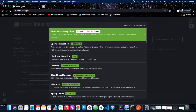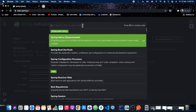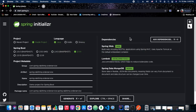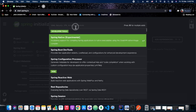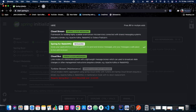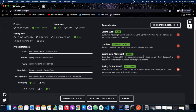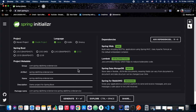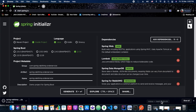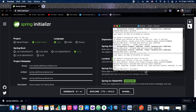We are adding Spring Web, Lombok, RabbitMQ, and MongoDB. Spring Initializr will generate the zip file for us, downloaded to our downloads folder. We'll unzip it, import the project into our IntelliJ workspace, and open it in a new window.